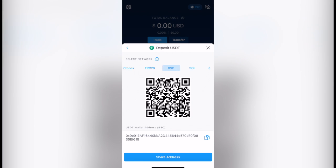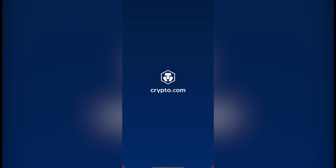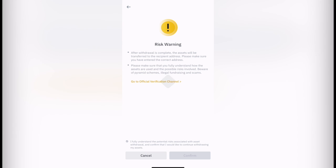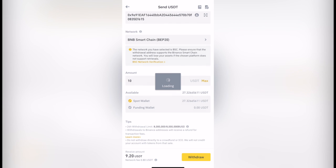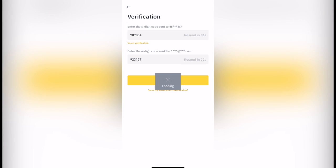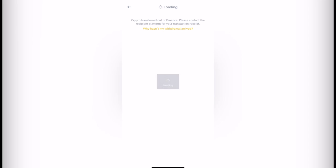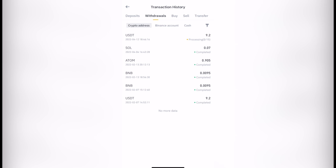Now it says after withdraw is complete, the asset will be transferred to the street address. Make sure that you fully understand how the assets are used. I fully understand. And let's confirm this. We're going to hit into submit. This one says processing. It's going to take a while. Usually it won't take more than five minutes.